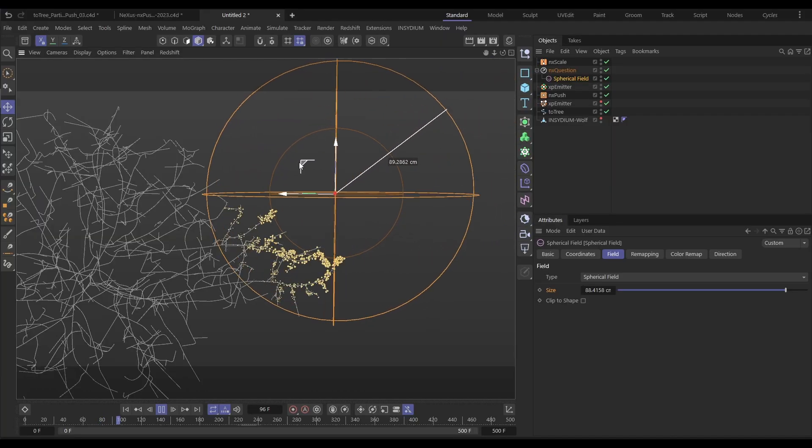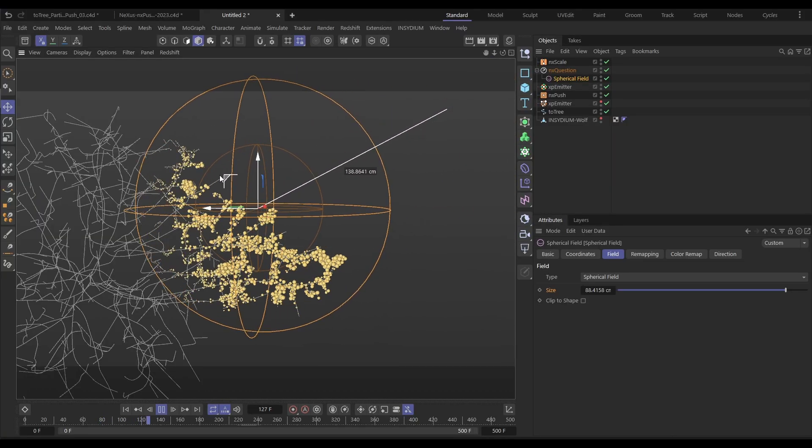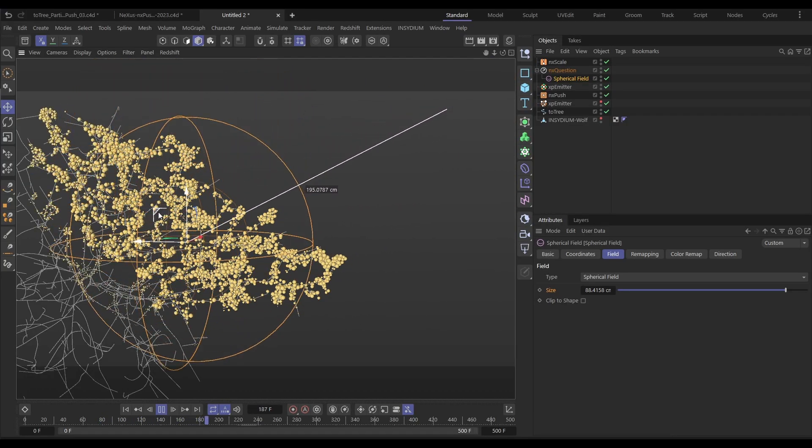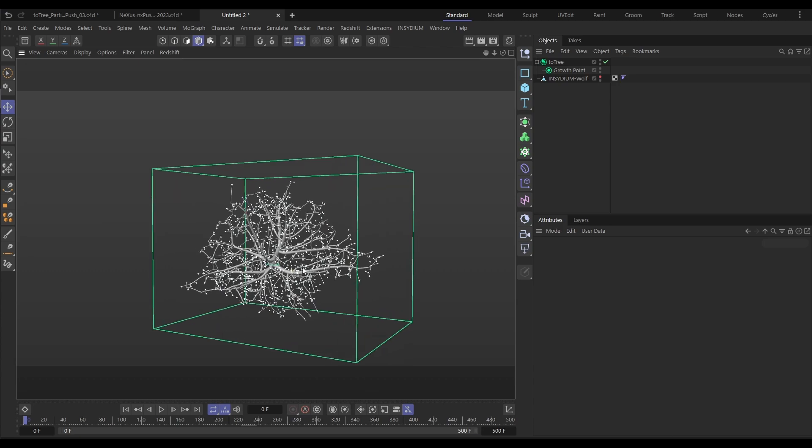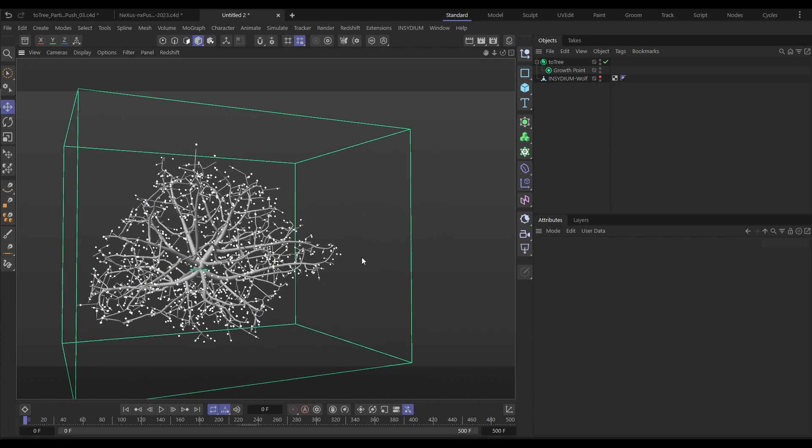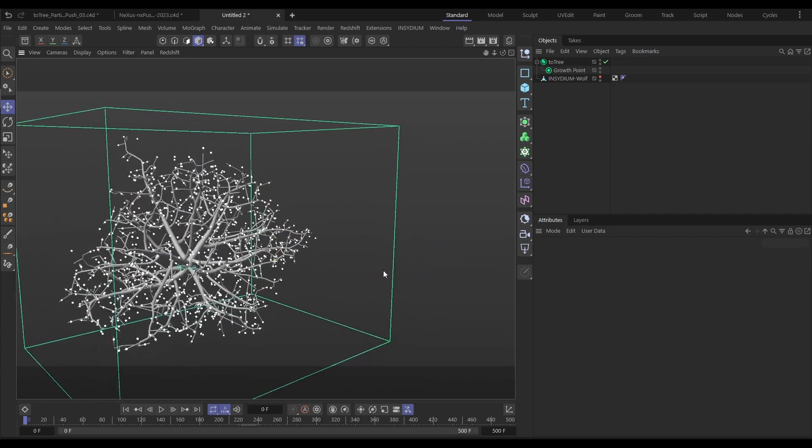Hi there, this is Bob from Insydium. On today's Top Tip Tuesday, we're going to be generating some particles as part of these branching networks. They'll be non-intersecting branches and they will form within the volume of any scene geometry. It uses Nexus particles and Teo Tree to get the effect to work. So let's jump in.